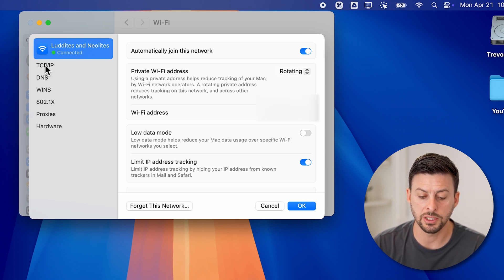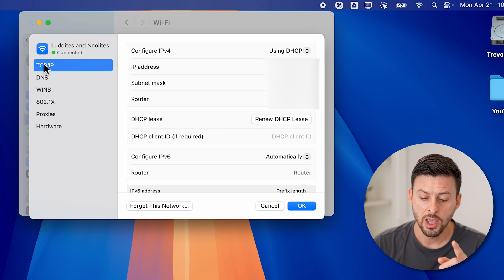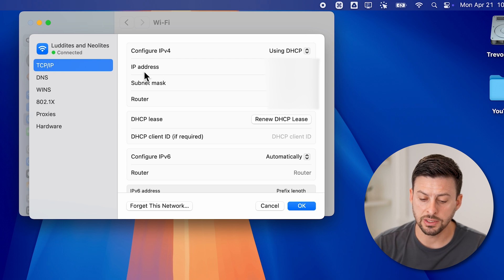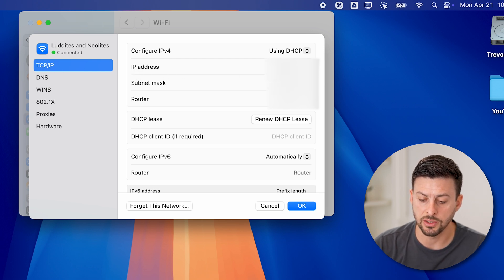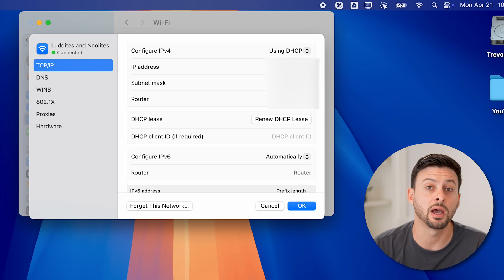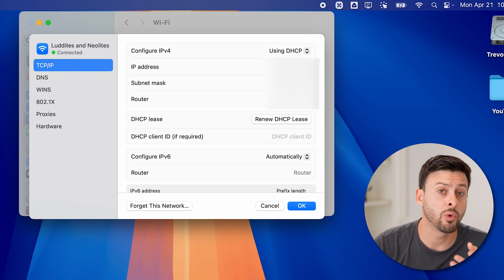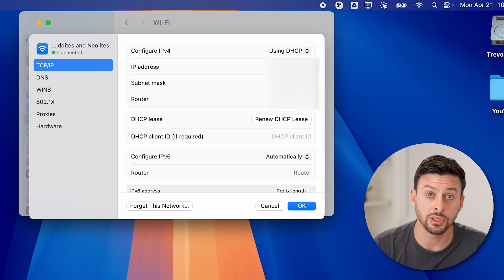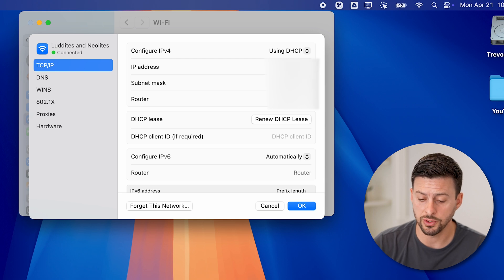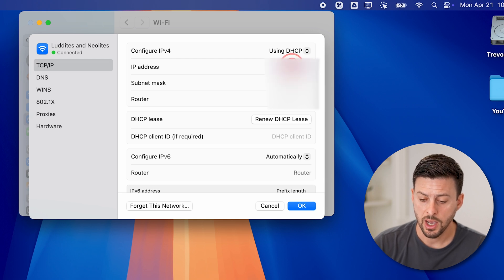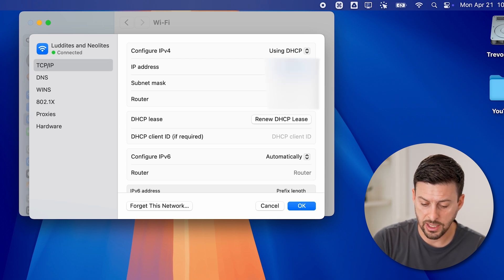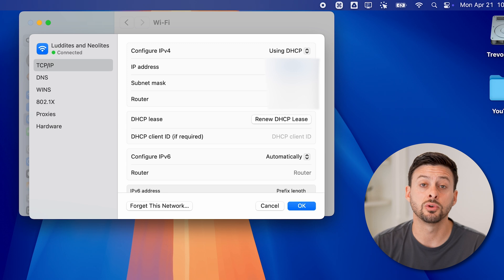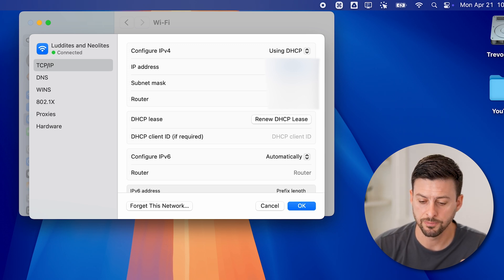But also you can go to TCP-IP. From here, you can see the IP address that was assigned to me: 192.168.1.192. If you wanted to change it to something else, you can always do so. I would recommend, let's hit Command C to copy the current IP address.